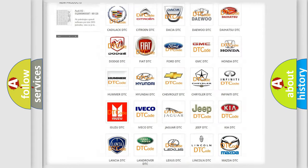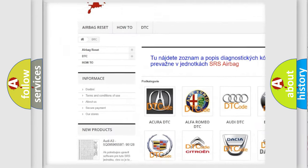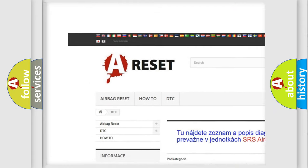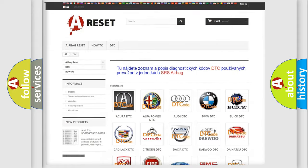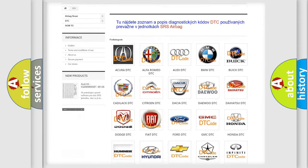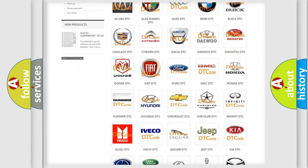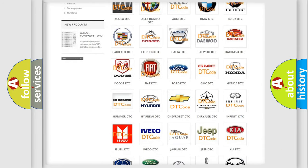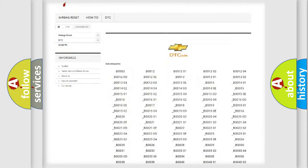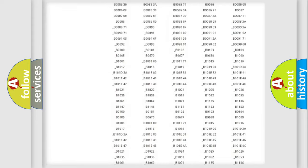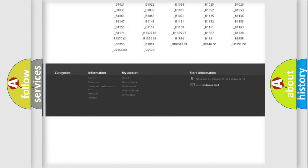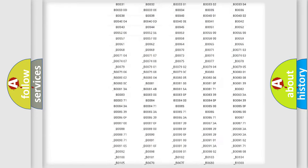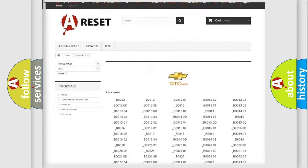Our website airbagreset.sk produces useful videos for you. You do not have to go through the OBD2 protocol anymore to know how to troubleshoot any car breakdown. You will find all the diagnostic codes that can be diagnosed in Chevrolet vehicles.